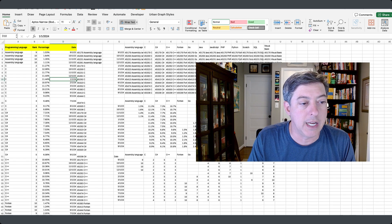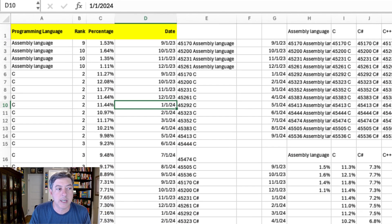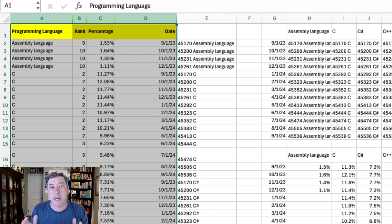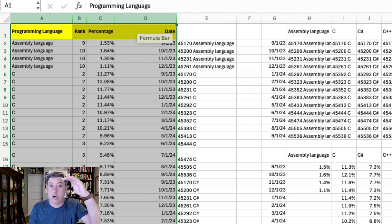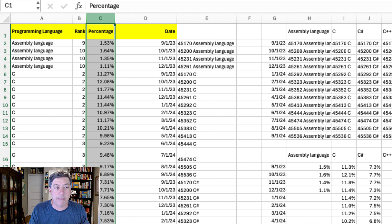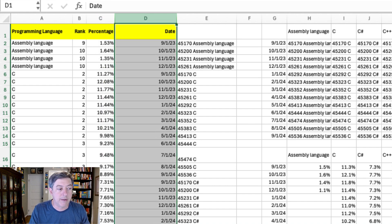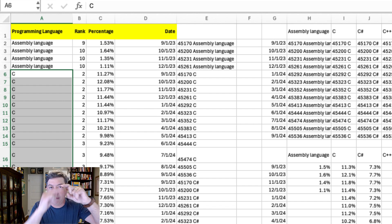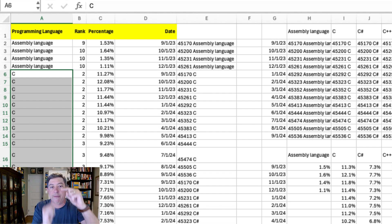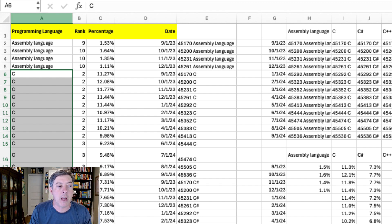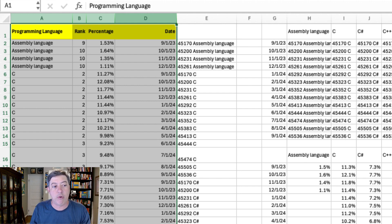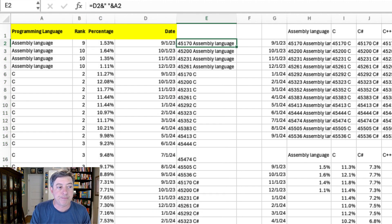I need to reshape this data. The raw data is in what I would call long format — you've got the programming language, the rank, the raw percentage, and the date. So for example, C appears for all of the different months, then C++, then Fortran, and so on. Flourish wants the data wide — the date in the first column and then a separate column for each programming language. I need to go from long format to wide format.